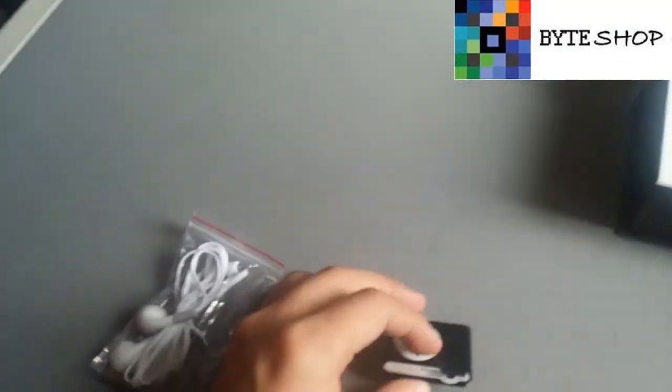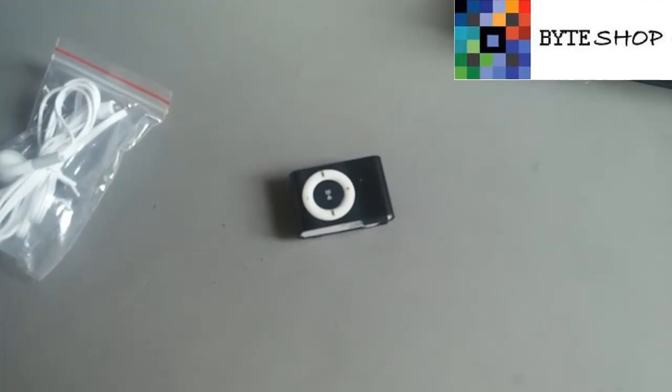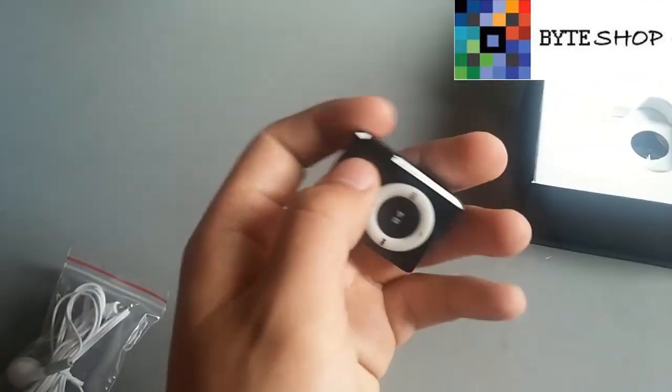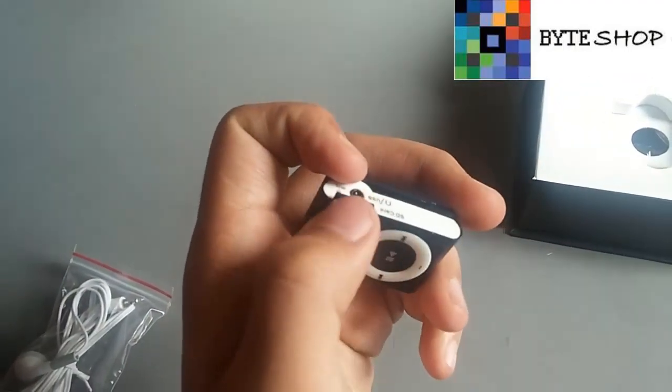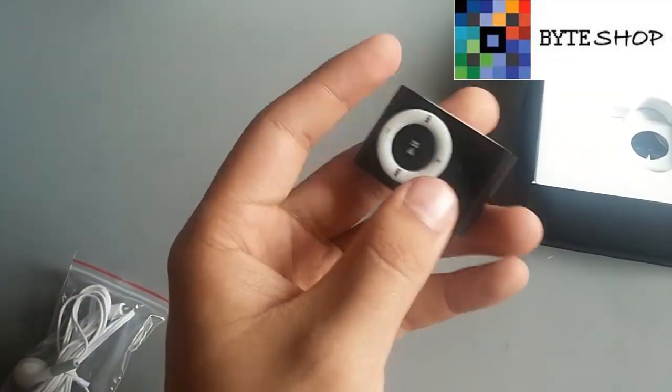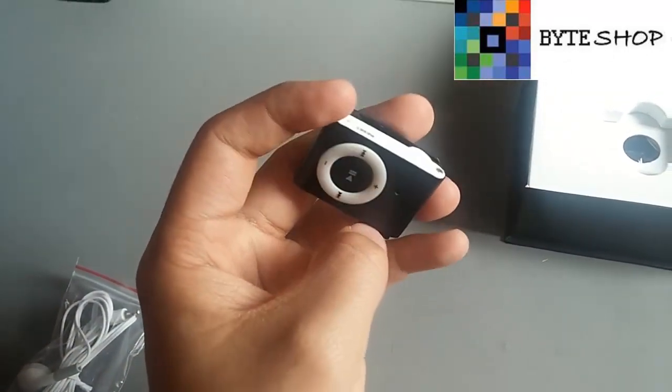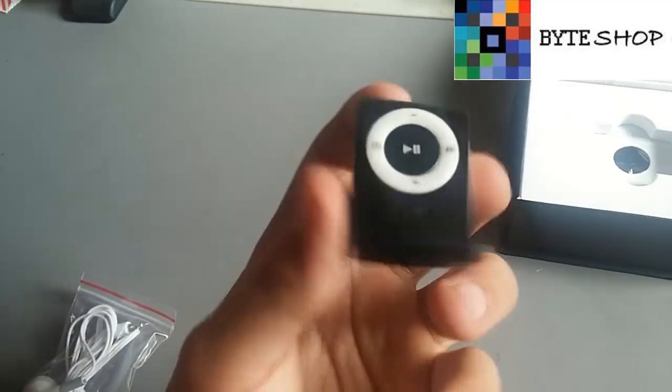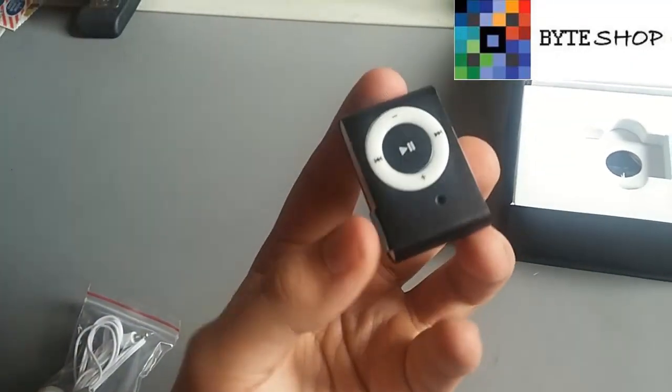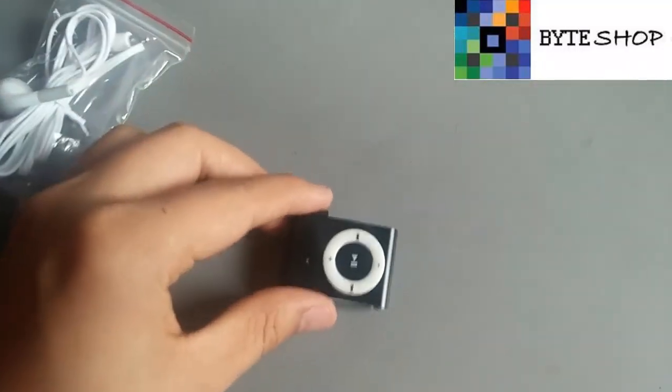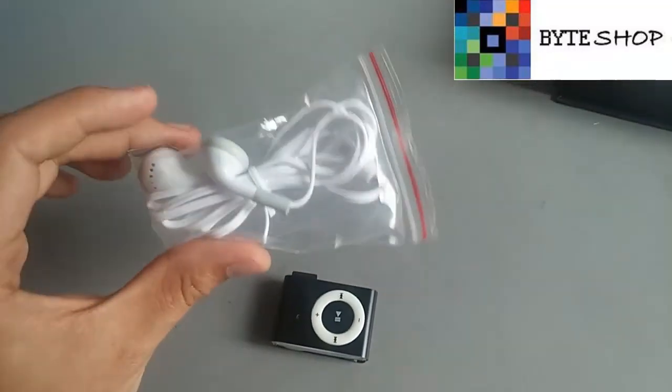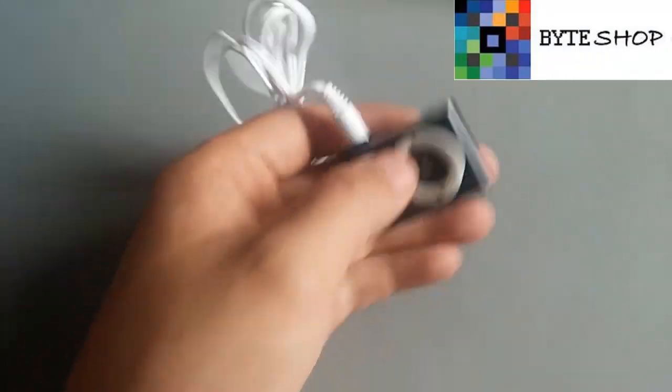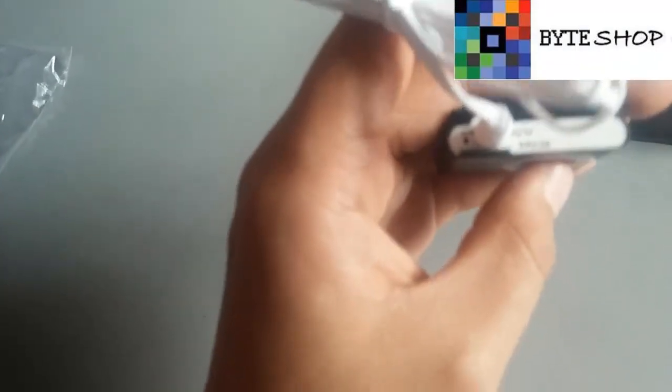Para reproducir música es muy sencillo. Primero, anteriormente ustedes tuvieron que conectar su memoria microSD a la computadora y meter la música en una carpeta que dice Sound. Ahorita les enseño cómo meter la música a su memoria microSD para que puedan reproducirla aquí. Para reproducir la música lo único que tienen que hacer es conectar los audífonos. Una vez conectados los audífonos, lo único que tienen que hacer es presionar Play.